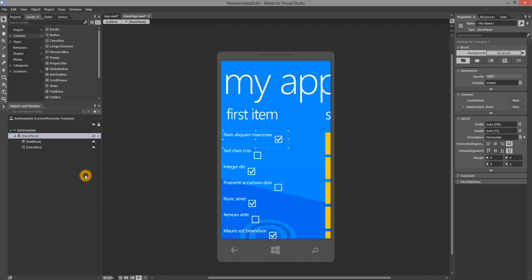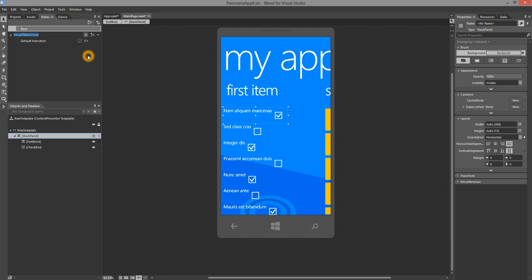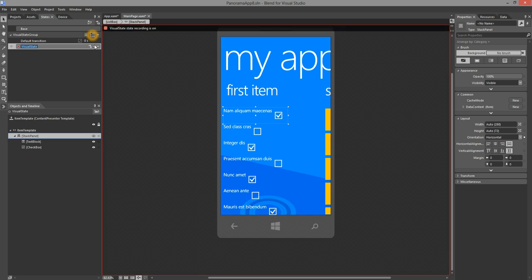Now, what I would like to do is on user tap, I would like to change the background of the tapped item. In order to do that, I'm going to the states panel, and I'll add a new state group. Then, I'm going to add a new state. Let's call this Unselected.